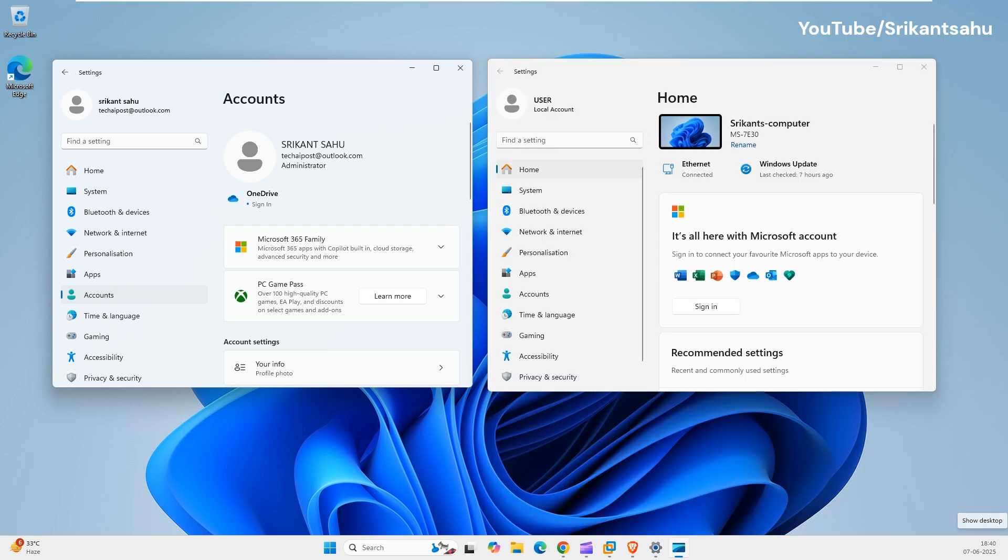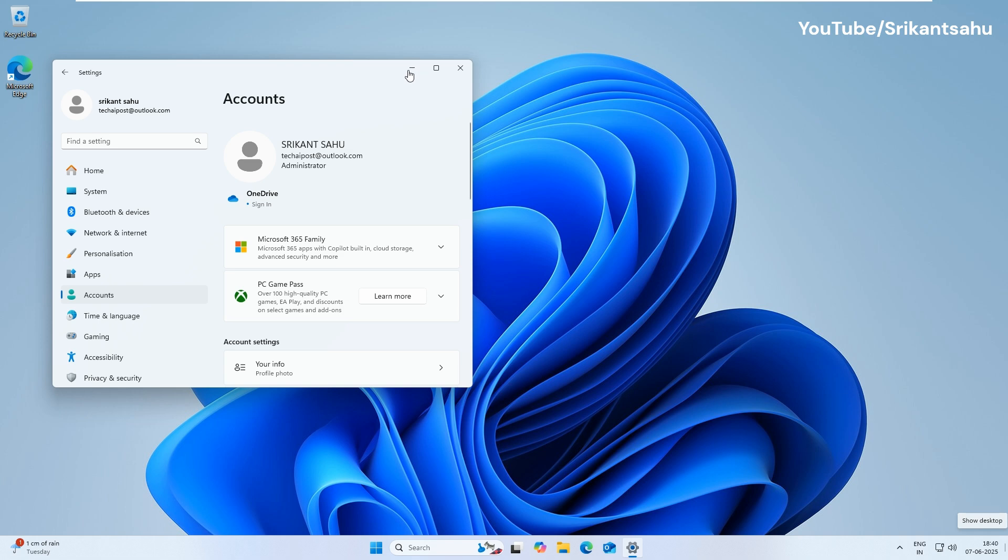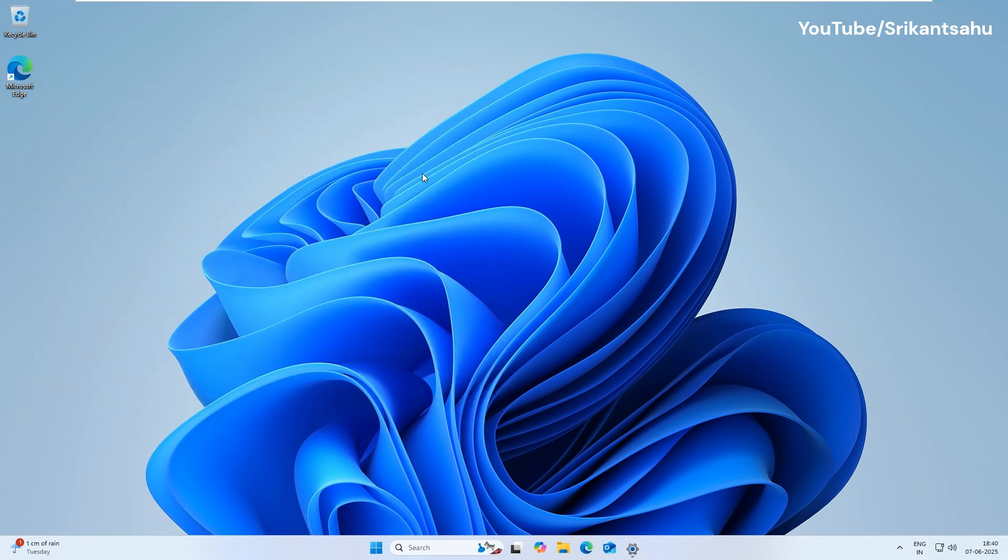A local user account is ideal for those who value privacy, are setting up a PC for limited use such as in schools, offices, or guest environments, or simply don't want to deal with signing into a Microsoft account.